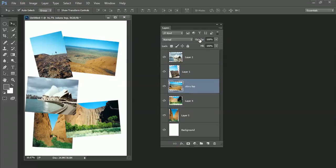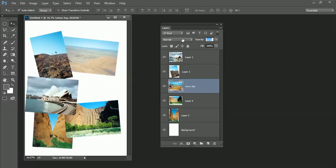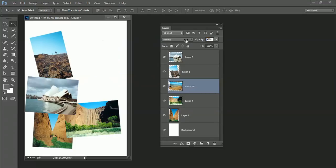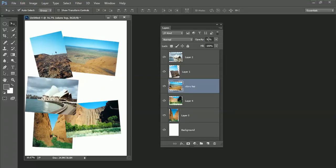You can reduce the opacity of a layer just by placing your mouse over the opacity word and then using the slider just to slide it backwards and forwards to reduce the opacity. If you want to be more accurate you can type directly in here and choose an opacity value as well.